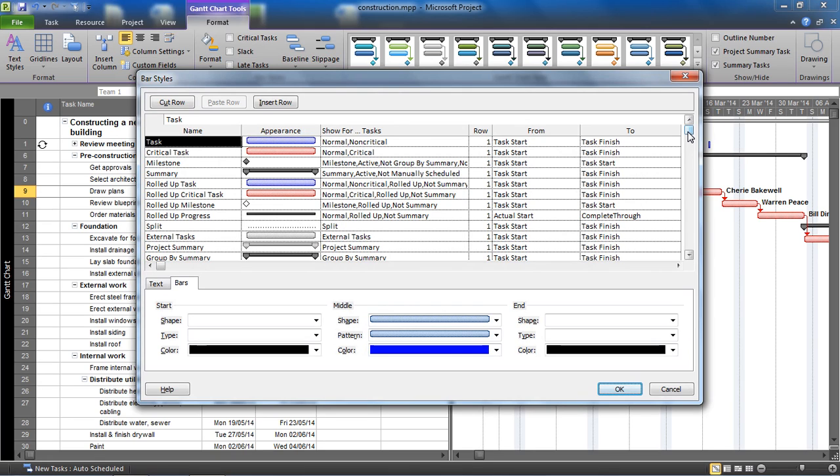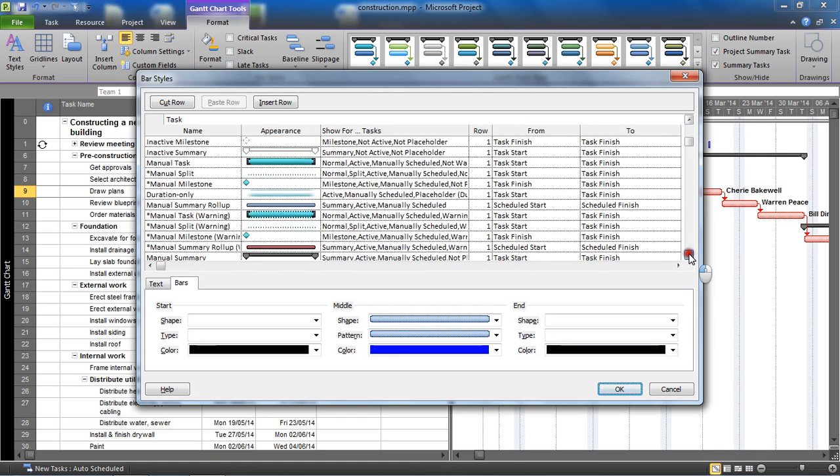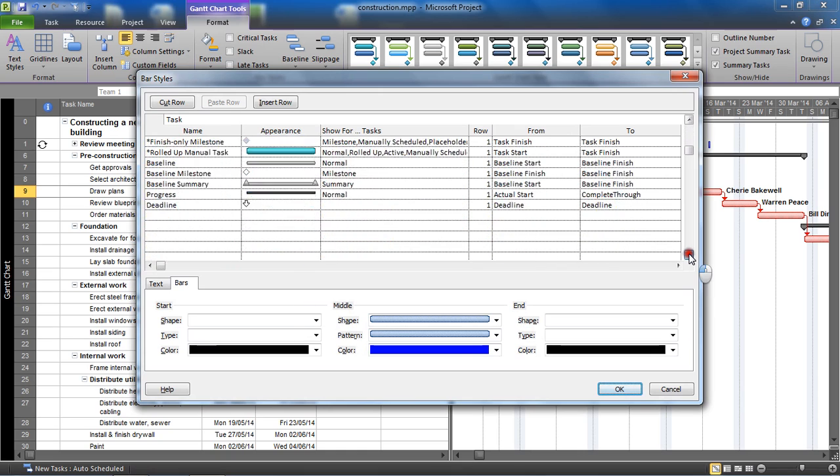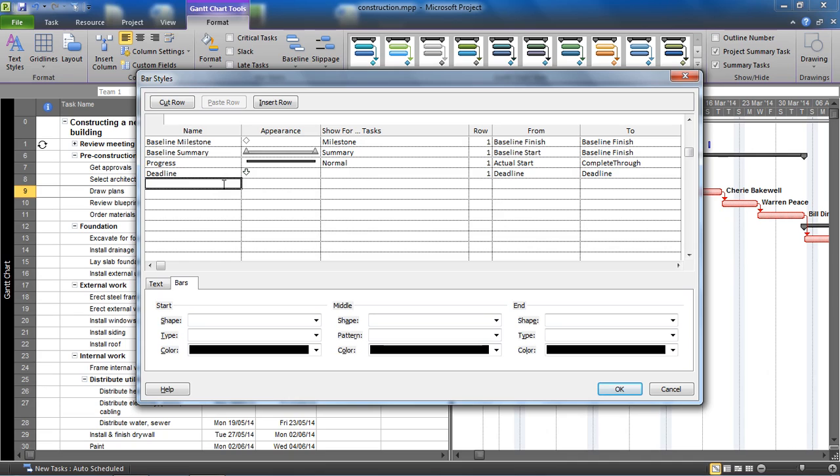So if you've not been here before, this is mega. This is where we can change the color of, normally more importantly change what information is displayed next to any type of bar in a Gantt chart. So you can see task, critical, milestone, summary, split - they're all in here. I'm going to scroll to the bottom of this list and we're going to create a new bar style, one for each team.